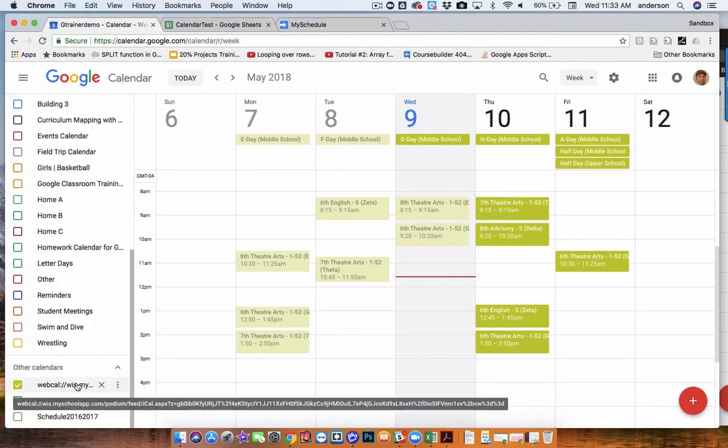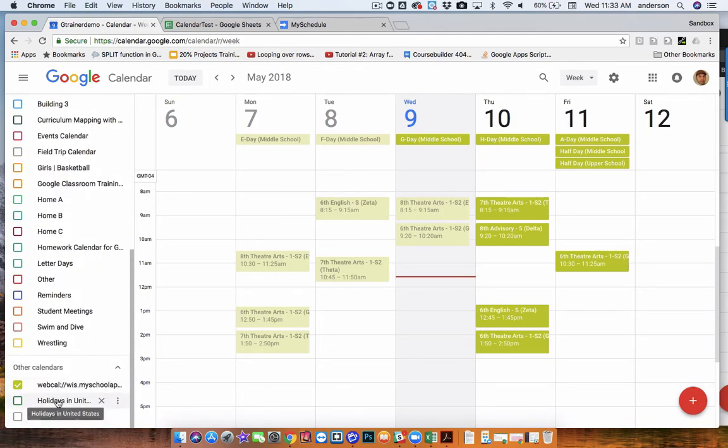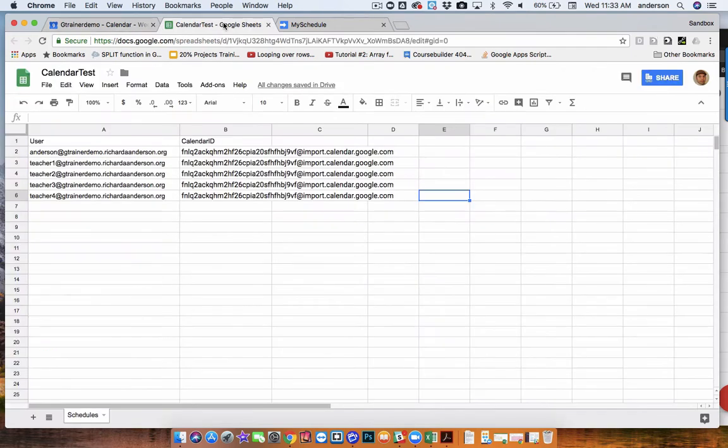So imagine having however many teachers you have, you'd have that many subscriptions. So to go along with that, in a Google Sheet, you would then identify all of your teachers with their specific calendar IDs.